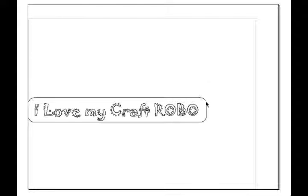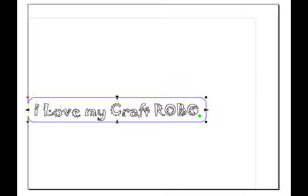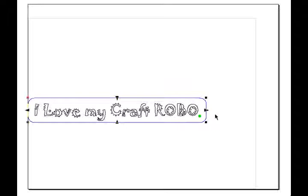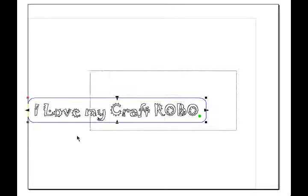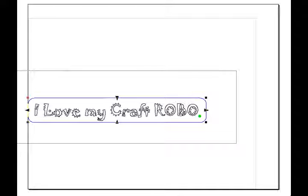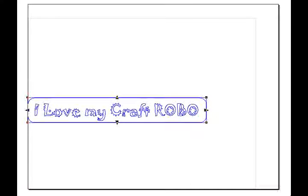In this case, I want to resize. So now I can click on the rectangle, and then hold the Shift key, and then click on my text. Or I can just draw a marquee around the whole object, and that selects everything.